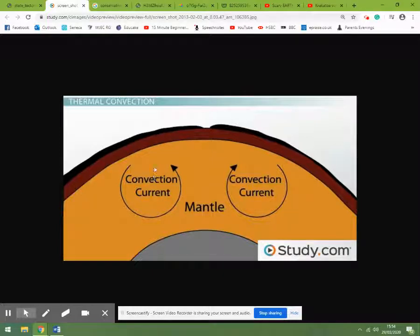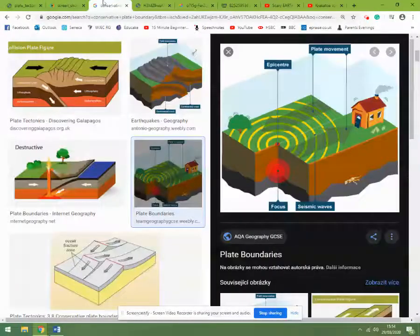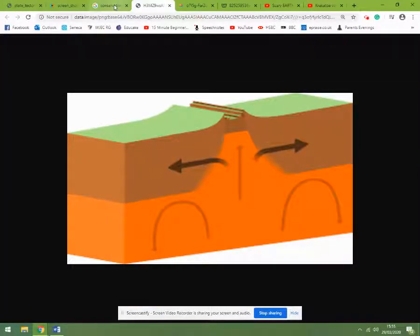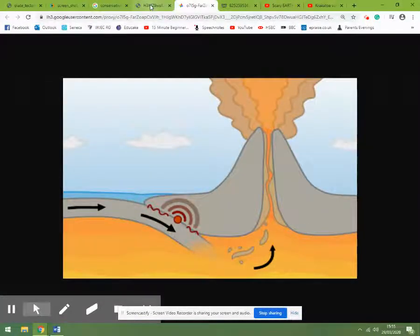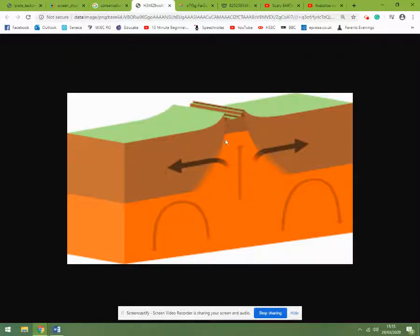There are three types of boundaries, and the boundaries are really where these plates meet. The first one is called a constructive plate boundary. What happens is the plates move apart from each other, leaving a little gap, and magma rushes up through it. That magma eventually cools down, solidifies, and forms new rock. This is where we can get new islands forming and mountains forming as well. It's called constructive because we're constructing new rock — that's when the plates move apart.